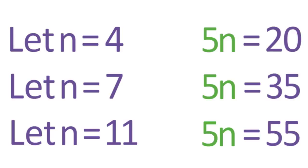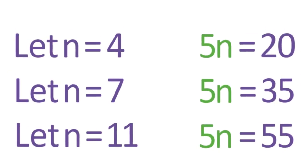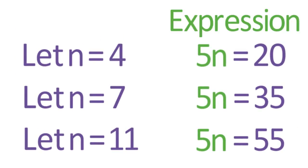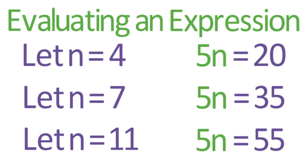On its own, outside the context of an equation, 5n is an example of an expression. The process of replacing a variable with a number and calculating the resulting value is called evaluating an expression.